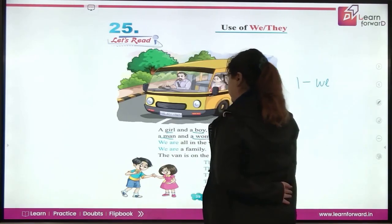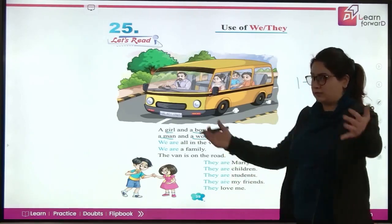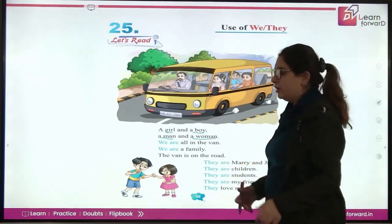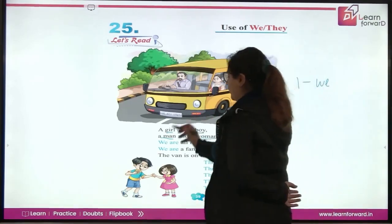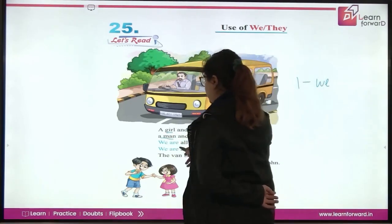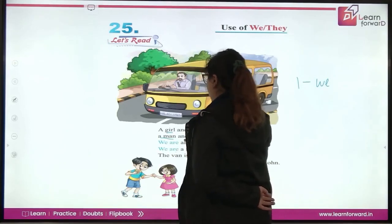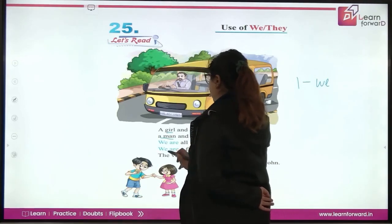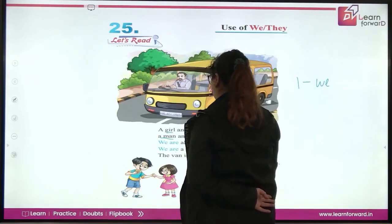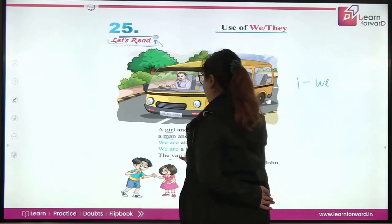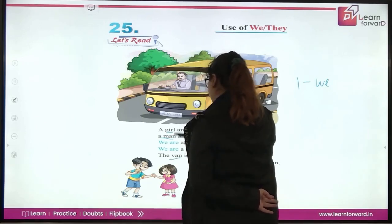We are a family. Family yarni bhout saare loog ho gaya, toh is liye kya use hua? We. Or we ke saad humeisha kya laghe ga? Are. We are a family. The van is on the road. Van kaha hai? On the road — road ke oopar.